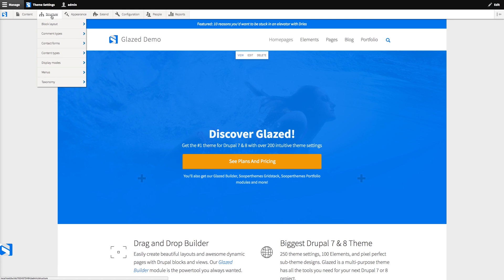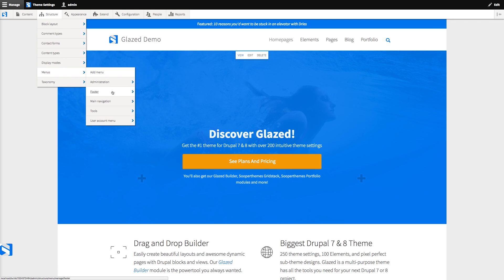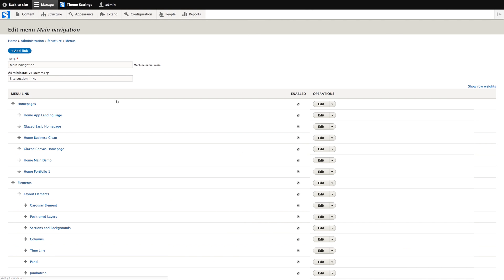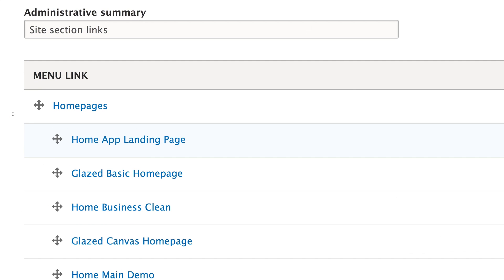Let's go back to the main navigation admin page. Now the trick to drop-down menus in Drupal is in the indented menu items. At the top we have the Homepages link, and all the items below it that are scooted over to the right form the drop-down menu below the Homepages link.